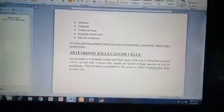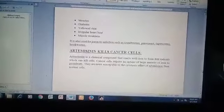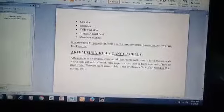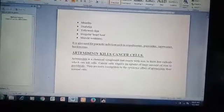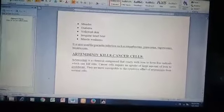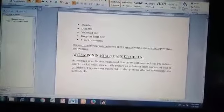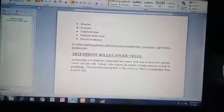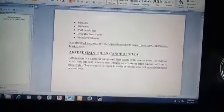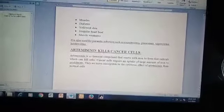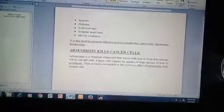It is also used for parasitic infections such as roundworms, pinworms, tapeworms, and hookworms. Artemisinin kills cancer cells.